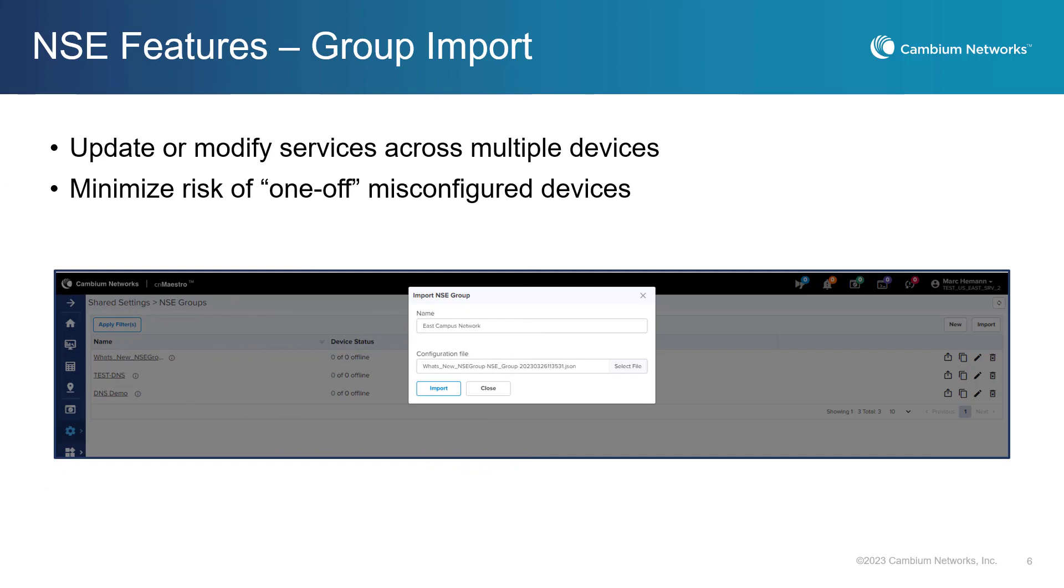Another new feature for the NSE is the NSE Group Import. The NSE Group Import ensures consistency in service configurations across all devices, minimizing the risk of misconfigurations that could lead to network disruptions or security vulnerabilities. Additionally, Group Import enables administrators to easily update or modify services across multiple devices, which can be particularly beneficial in large-scale network environments.